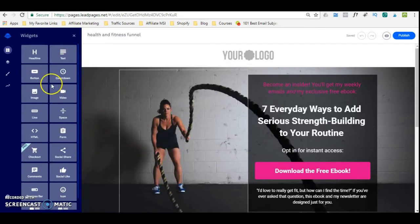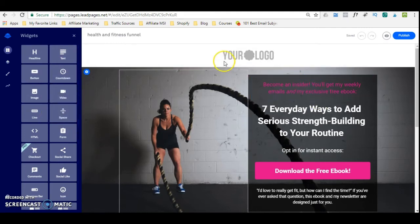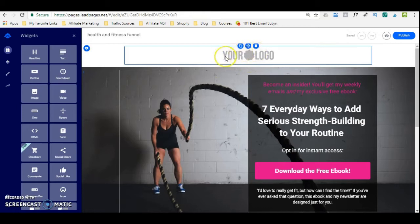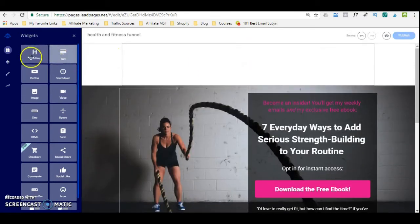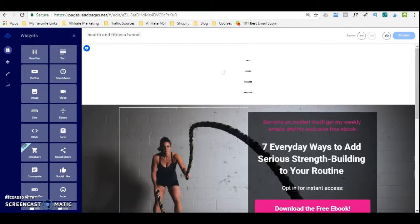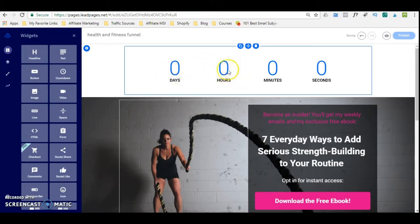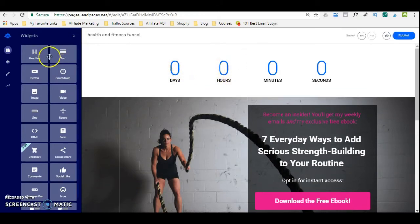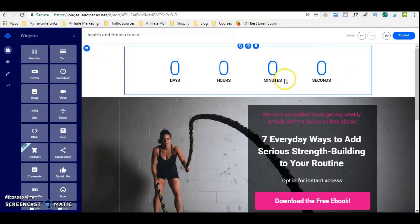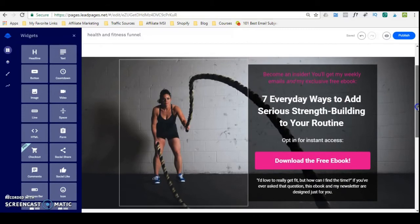Once you're in the Leadpages Editor, you will have these widgets here — these are simply drag and drop widgets. So let's say, for example, you don't want to put your logo here. What you can do is delete the logo part, and let's say you want to put a headline or maybe a countdown timer. You can simply drag it there, drop it, and it's going to install your countdown timer. You can use any of these widgets and simply drag it to where you want it to go.